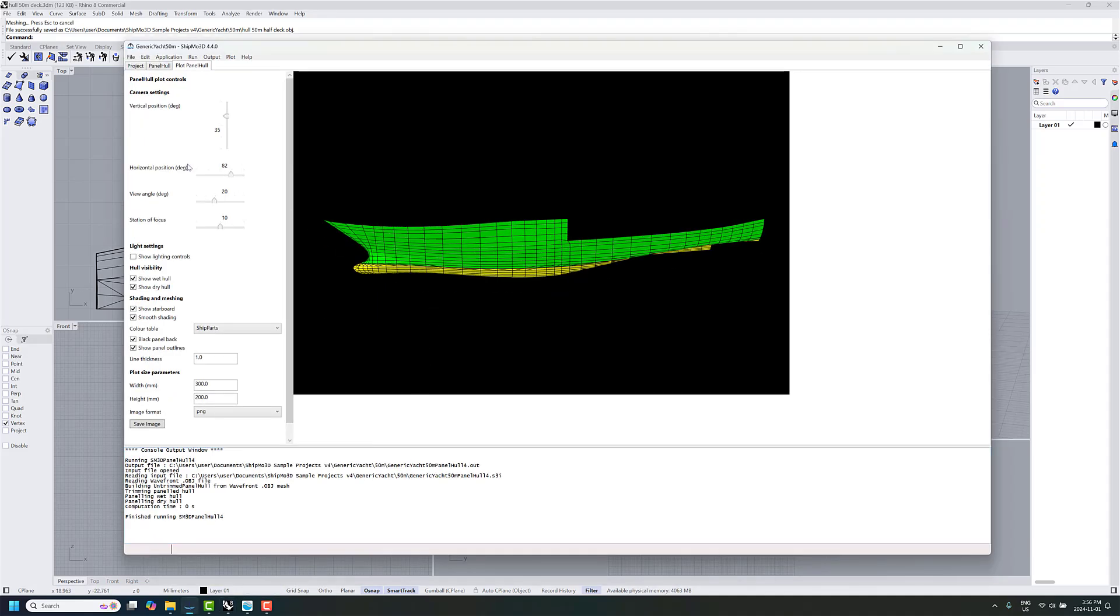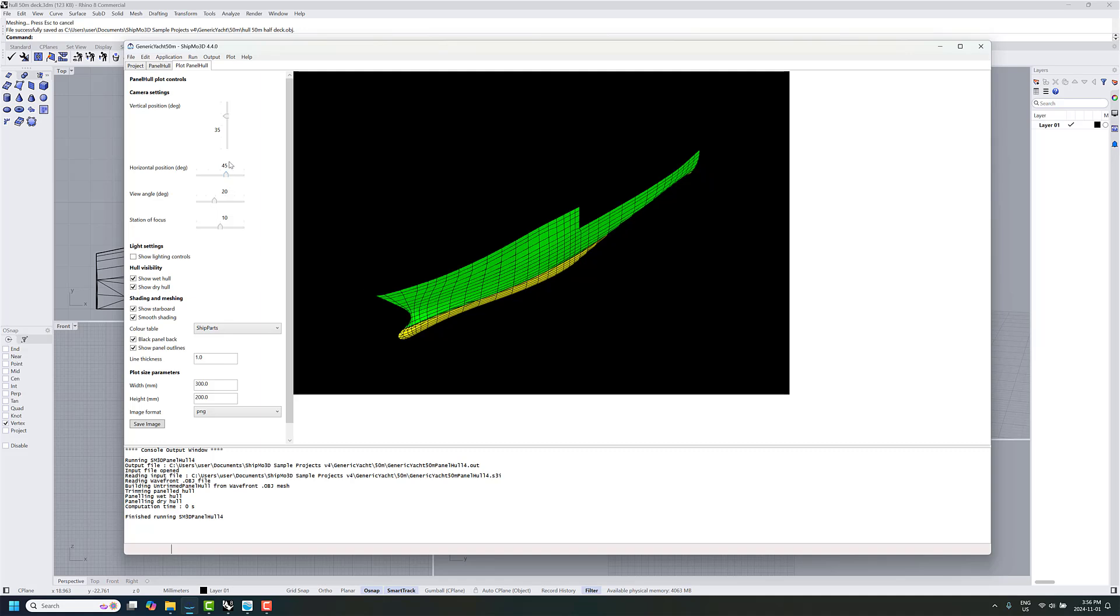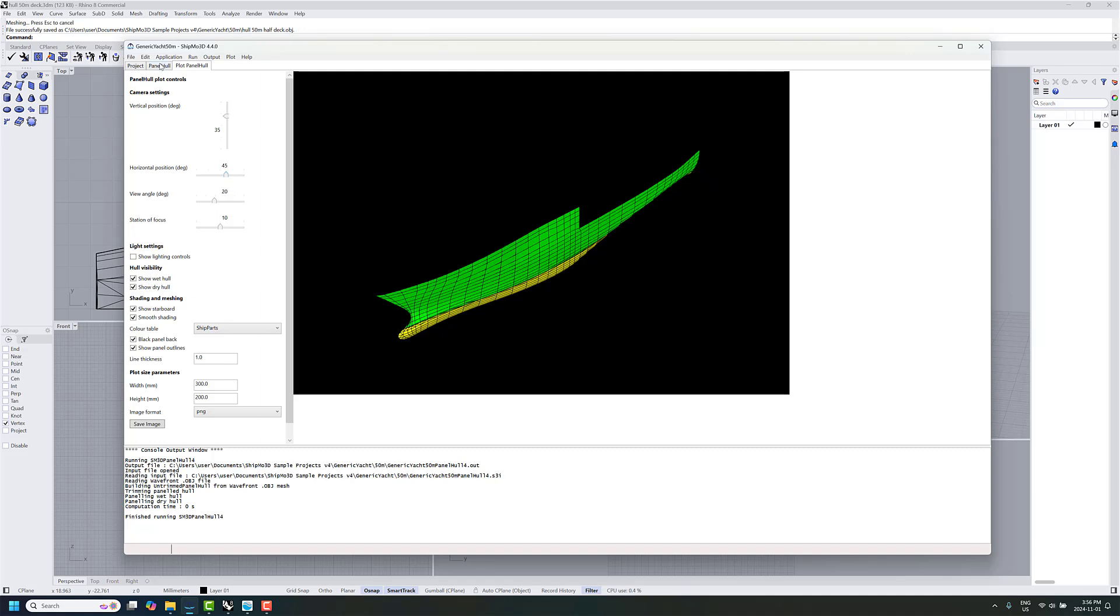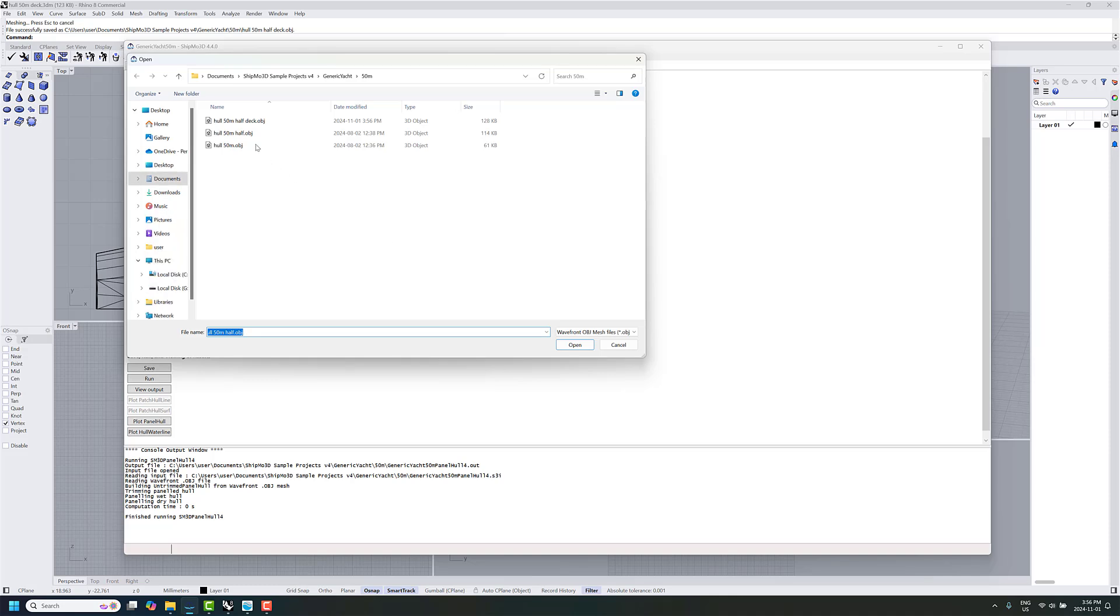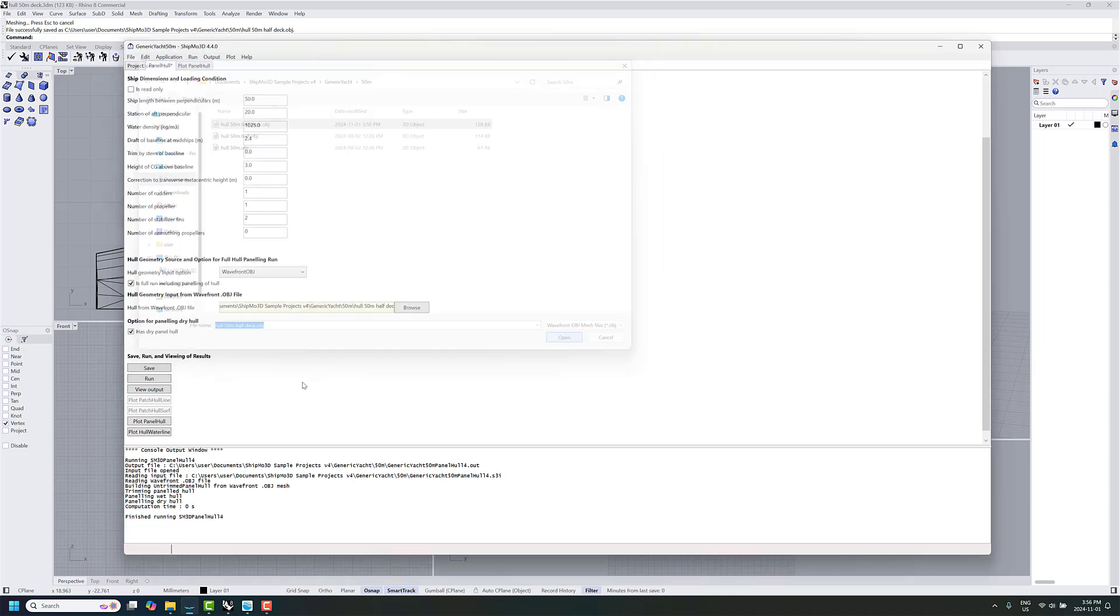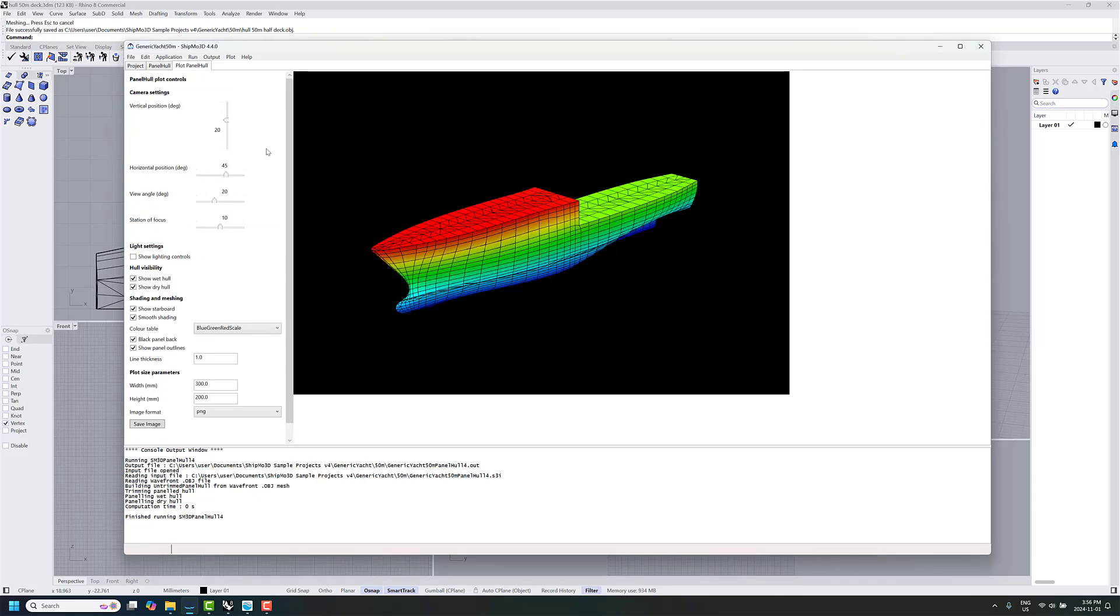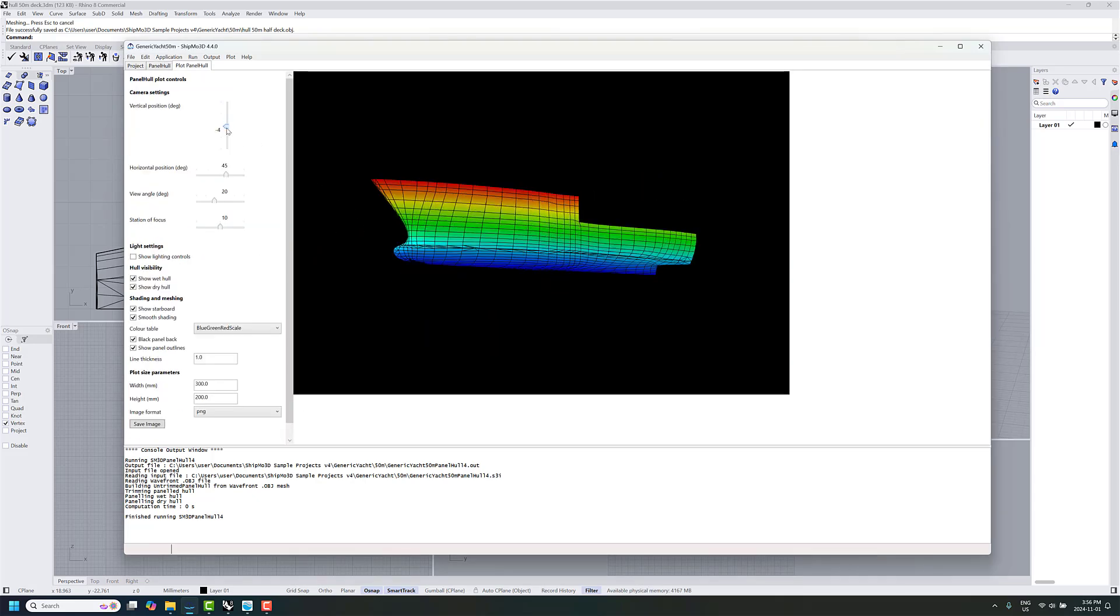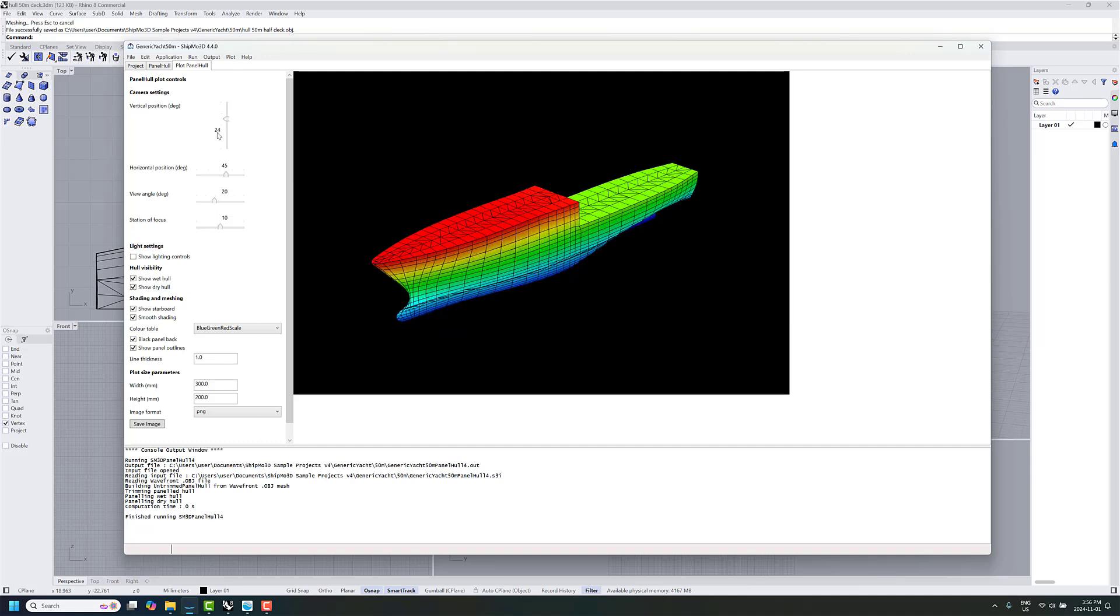OK, it should be ready to go. So let's go over to Shipmo 3D here. So there's our old version without the deck. So we'll go back to panel hull. Half-deck. Run. And when we plot panel hull, there we can see we've got a nice deck on the top there.